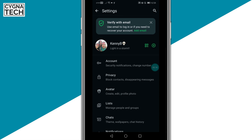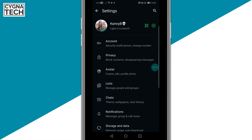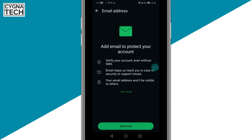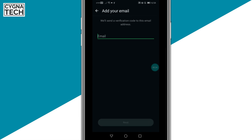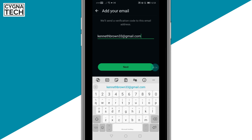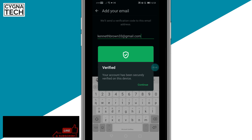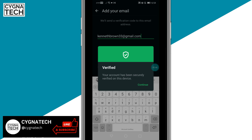But if you do not see this pop-up, you can go ahead and click on Account, then click on Email Address, then click on Add Email. Put in your Gmail or your email account, click Next, and then WhatsApp is automatically going to verify your email address.